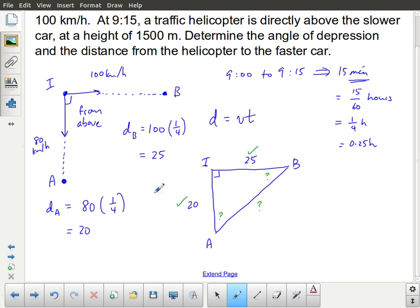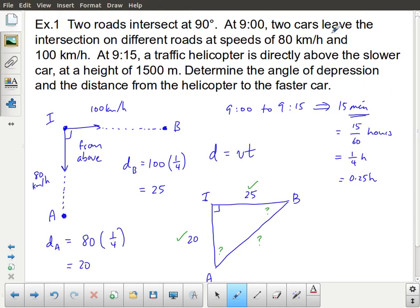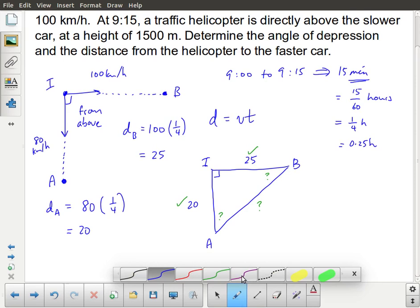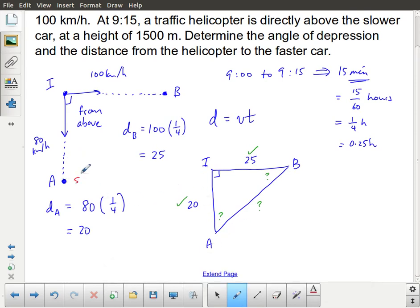At 9:15, a traffic helicopter is directly above the slower car at a height of 1,500 meters. The slower car is A, so the helicopter is above point A. Since our original triangle was viewed from above, that doesn't help us represent the helicopter's position — so instead we're going to look at this from the side.